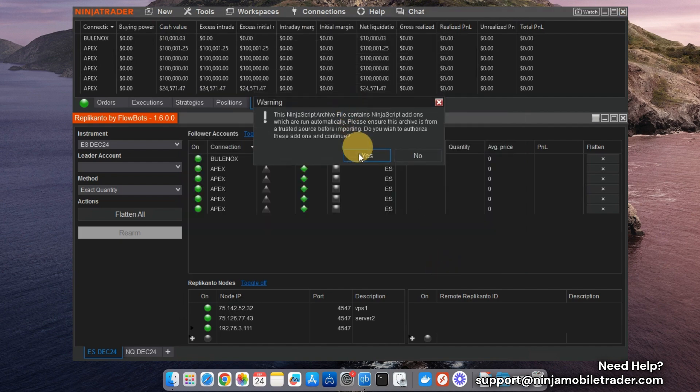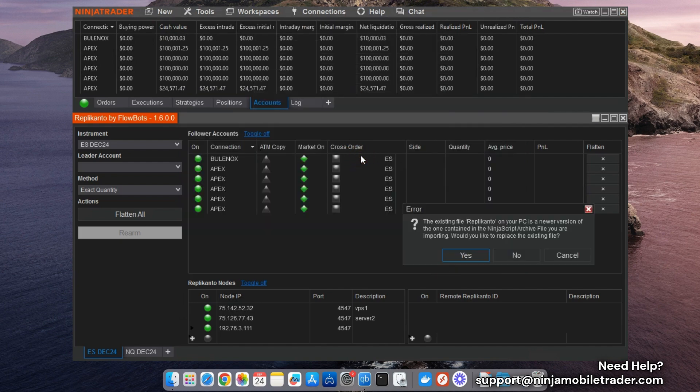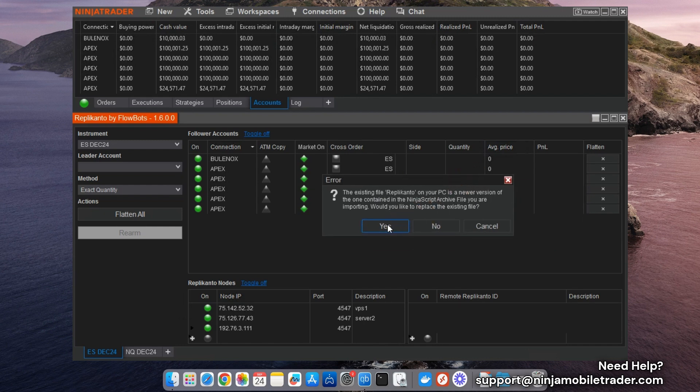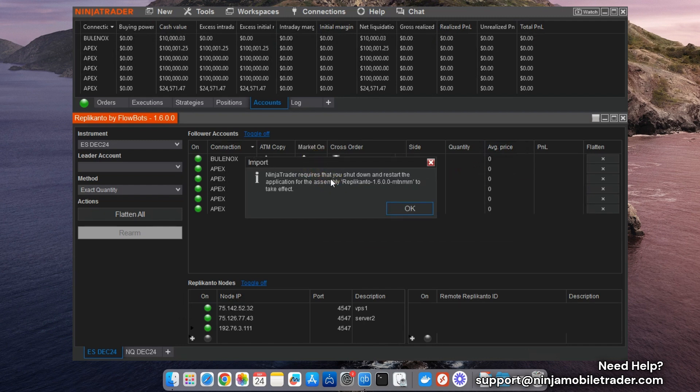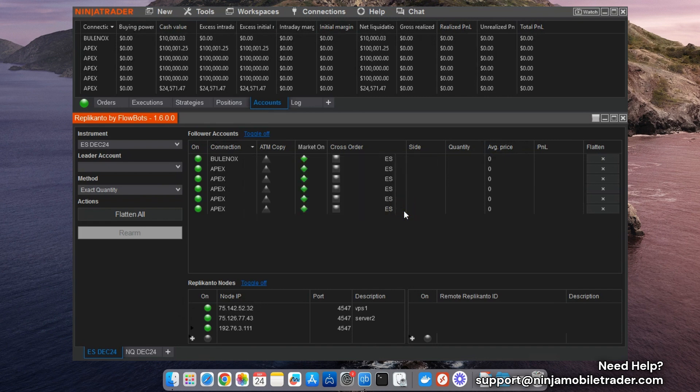Make sure to click Yes when asked to override the previous version. Once the update is complete, you'll see a confirmation message stating it was successfully updated and that you need to restart NinjaTrader. After restarting, verify the update by checking that the version number in the Replicanto window matches the latest release.